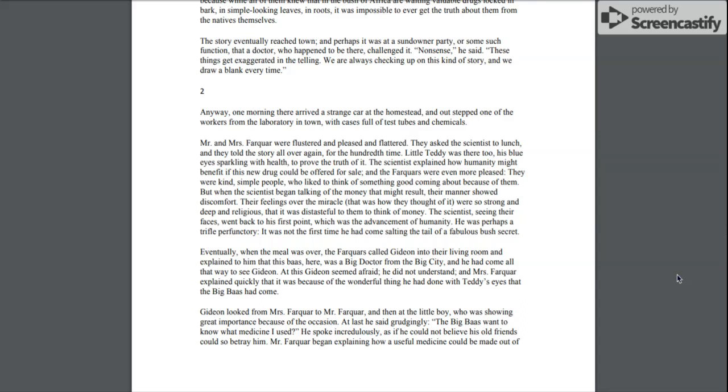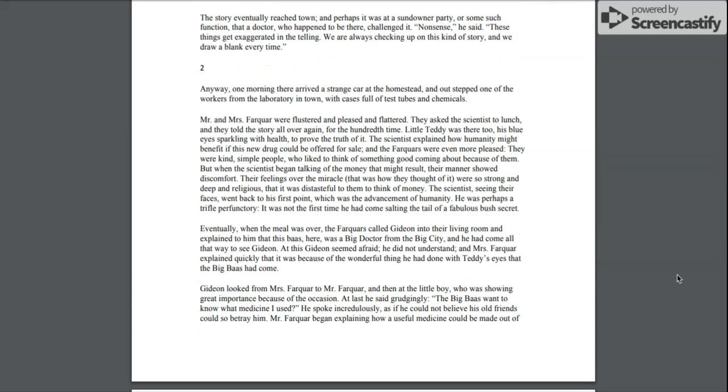Anyway, one morning there arrived a strange car at the homestead and out stepped one of the workers from the laboratory in town with cases full of test tubes and chemicals. Mr. and Mrs. Farquhar were flustered and pleased and flattered. They asked the scientist to lunch, and they told the story all over again for the hundredth time. Little Teddy was there too, his blue eyes sparkling with health to prove the truth of it.